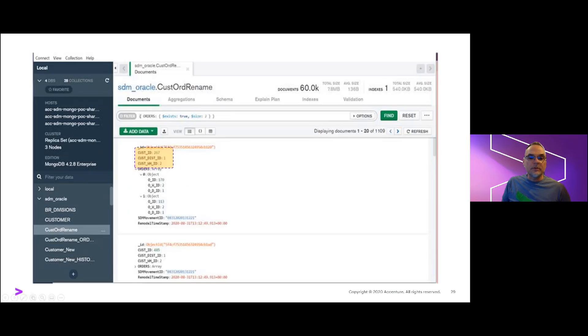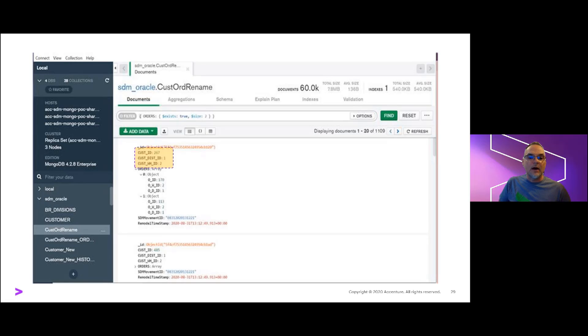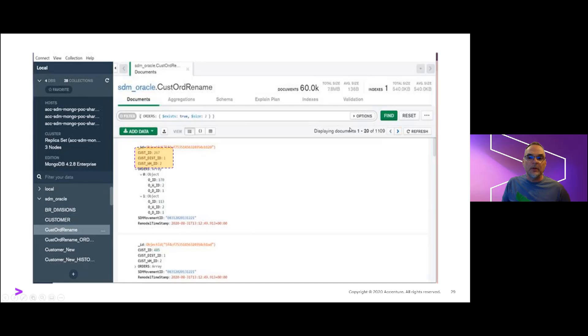This final screen capture shows the modified deals from our field naming template applied in our compass output following the transport execution. And that wraps up our short walkthrough of the Smart Data Mover capability.